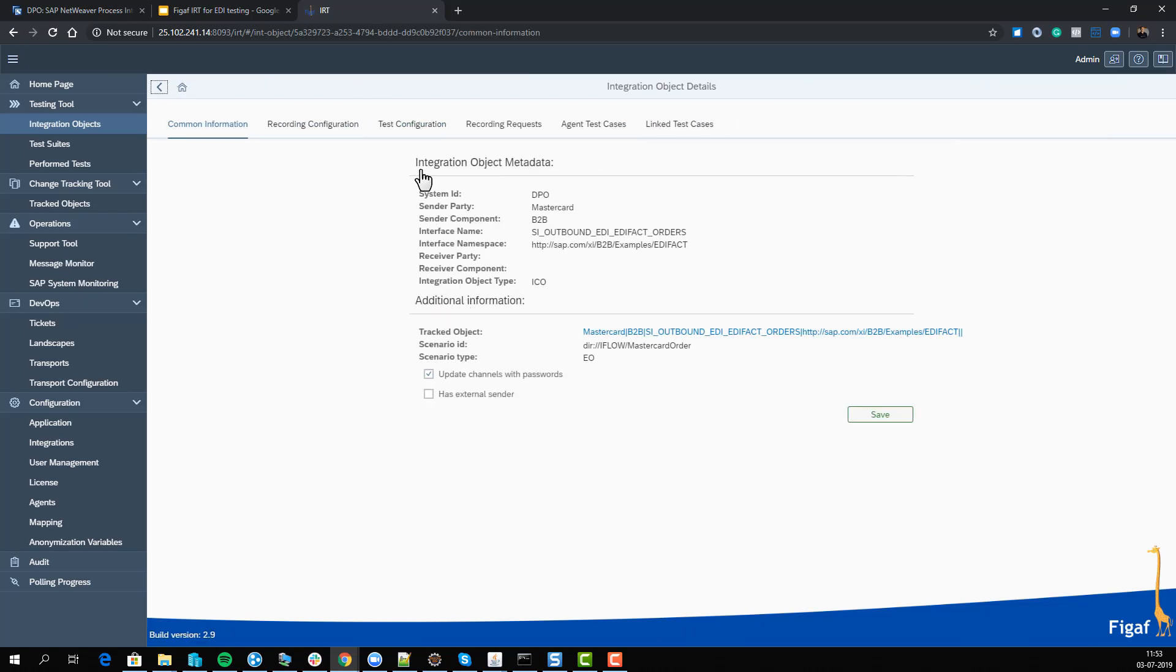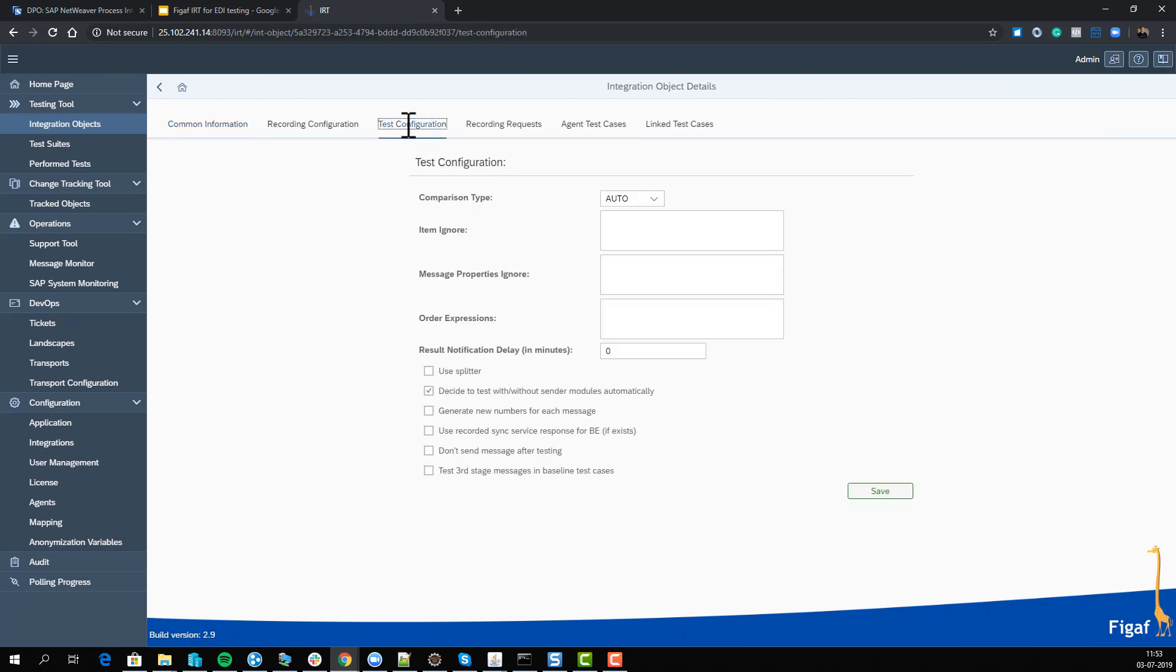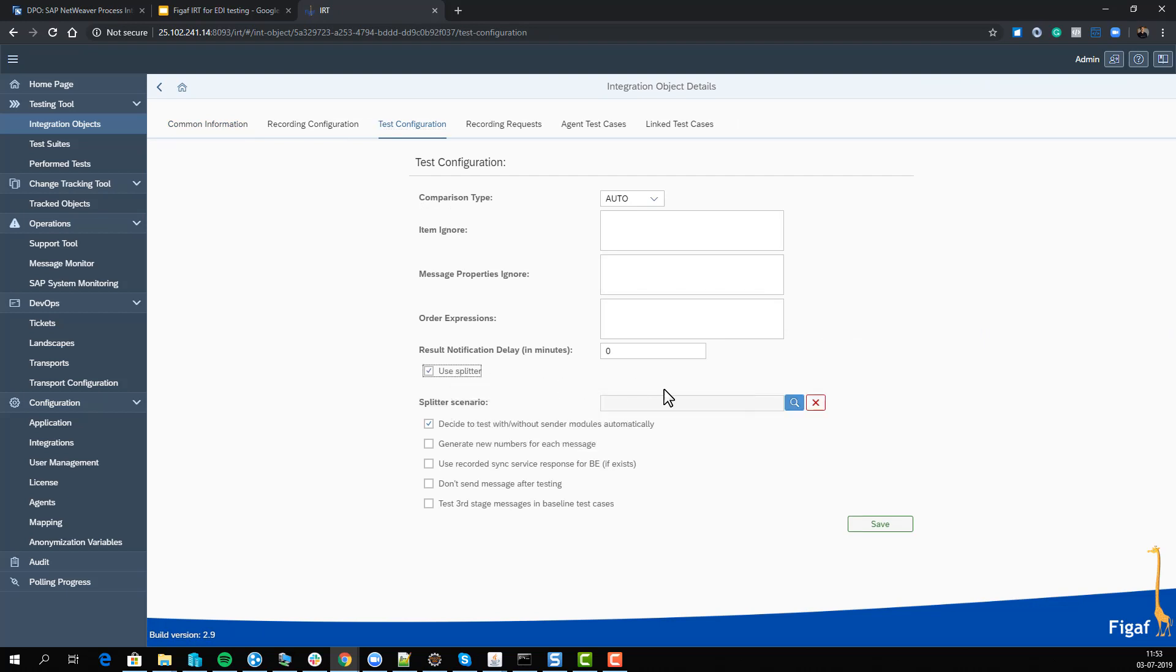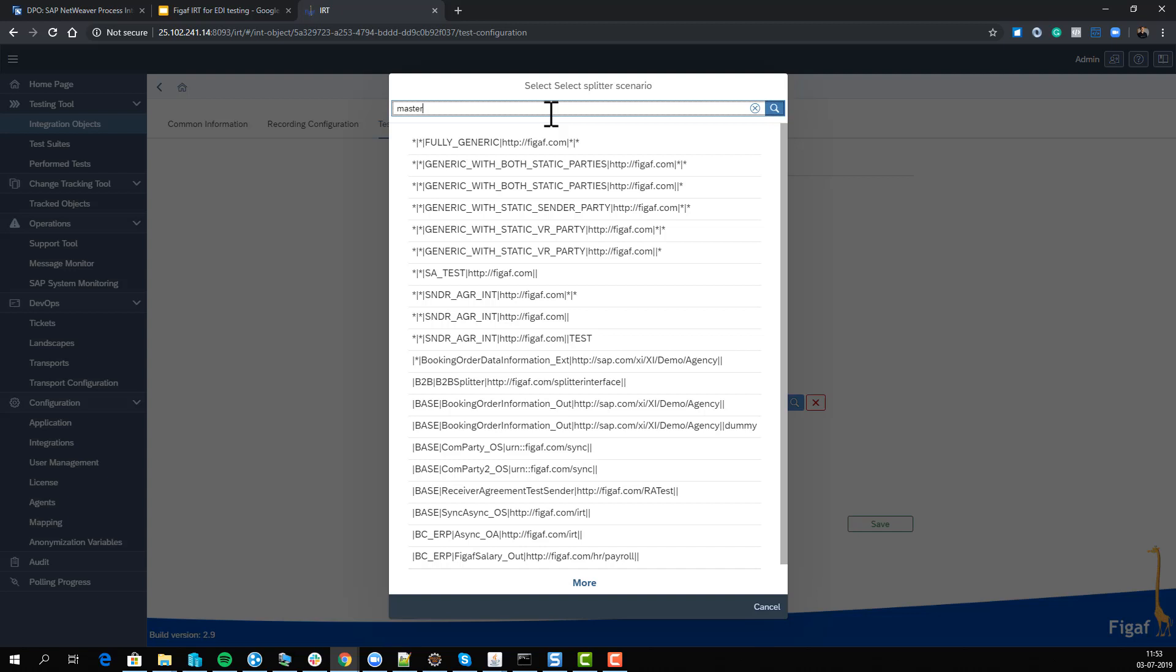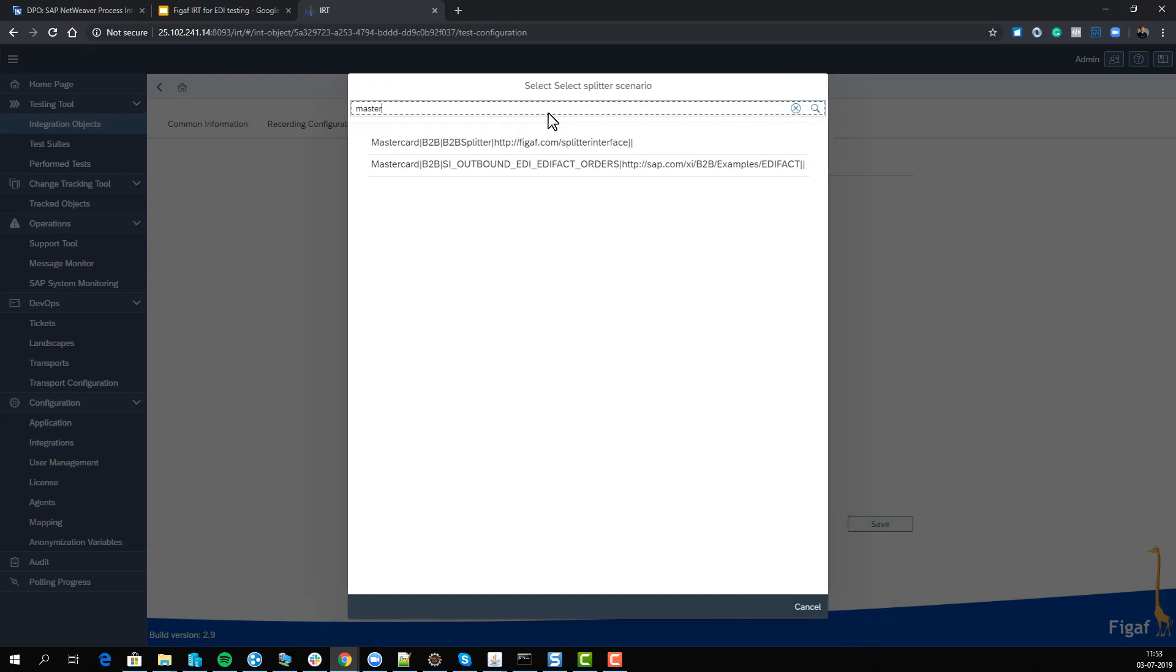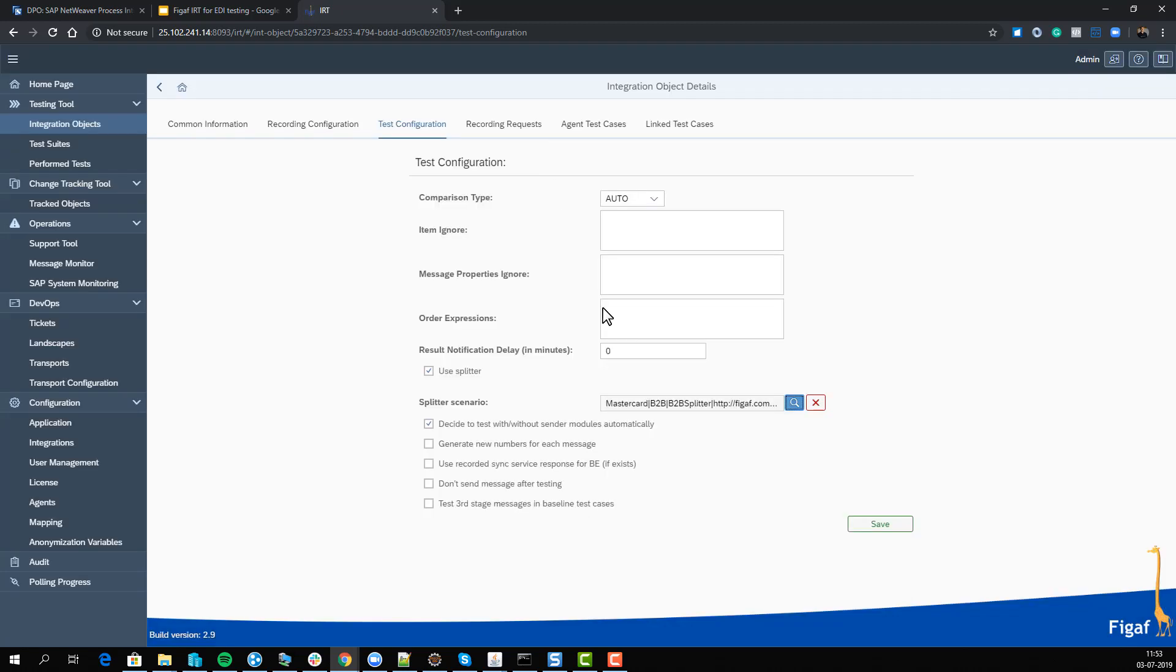is edit our test configuration. We want to use a splitter - the one called MasterCard splitter. It needs to send messages into this one where the integration message will be split and sent to the correct communication channel if